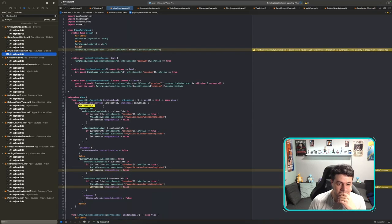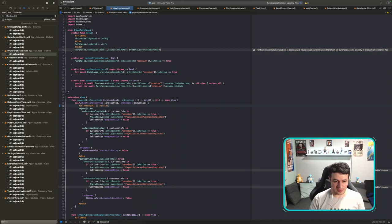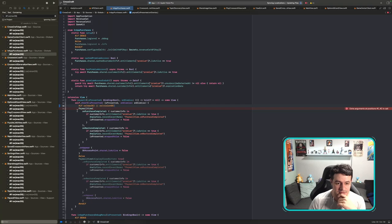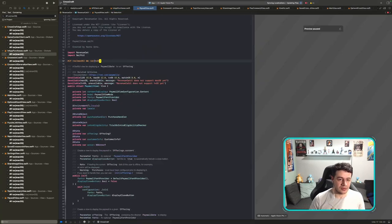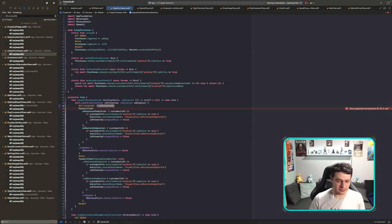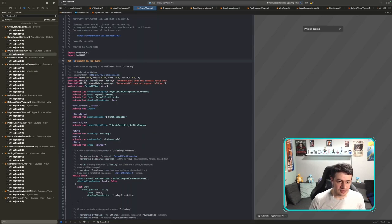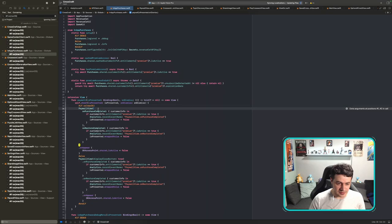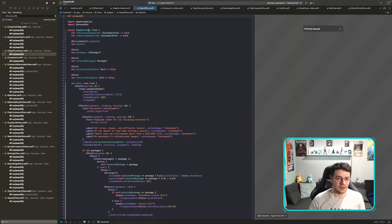I need to check if RevenueCat supports visionOS paywalls. Looking at the availability: RevenueCat's PaywallView is available on iOS, macOS, tvOS — but no explicit mention of visionOS. I'll use my custom paywall view for visionOS. The condition previously said 'not macOS and not tvOS,' so I'll change it to point to visionOS as well, using my own paywall view.